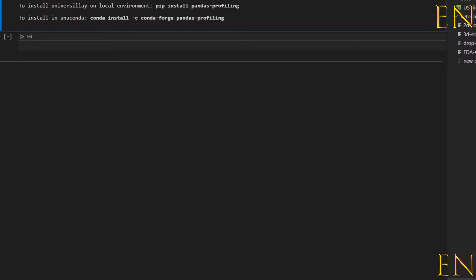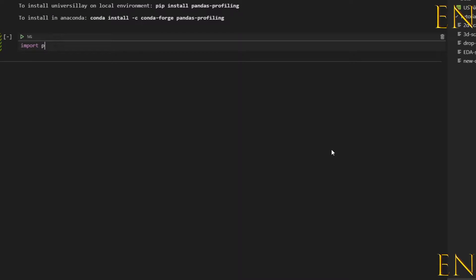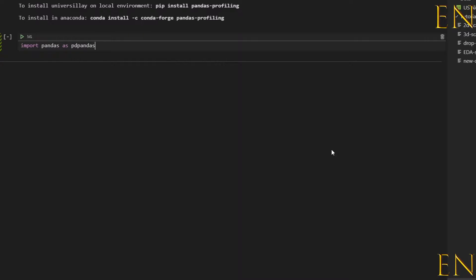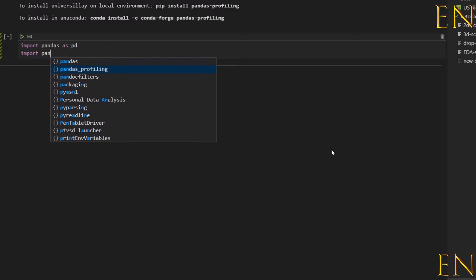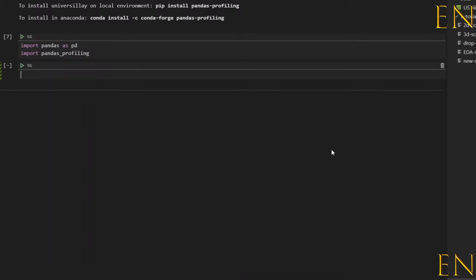That was just a preamble to let you know you have to install pandas profiling before you can use it. With that being said, let's get started. First, import pandas — this is assuming you already have pandas installed — as pd, and then import pandas profiling. Let's go ahead and run this cell; Shift+Enter runs the cell and creates a new cell below it.